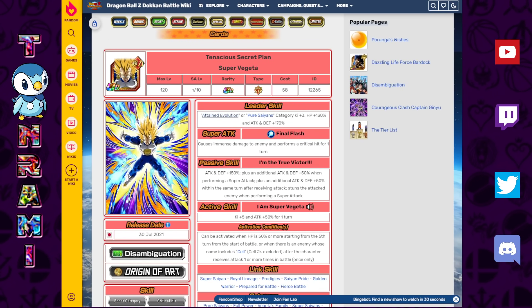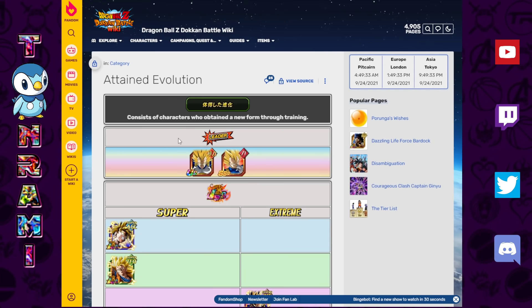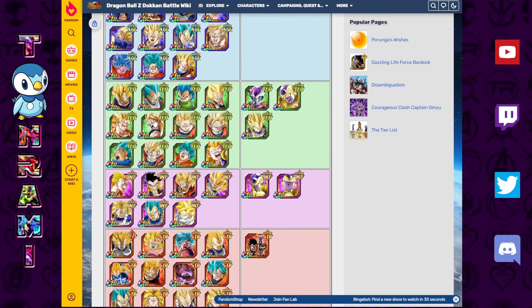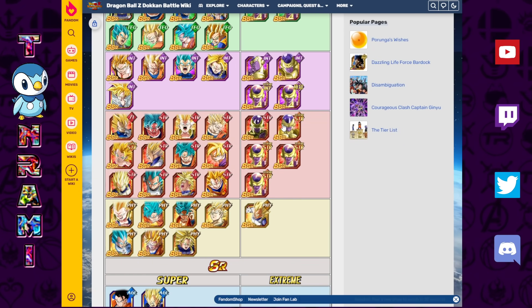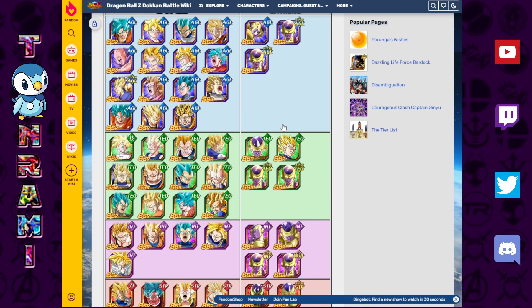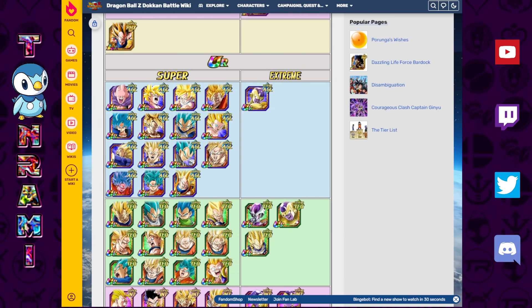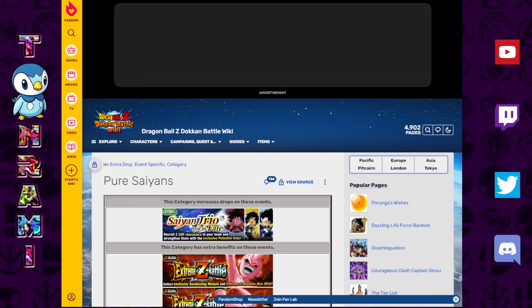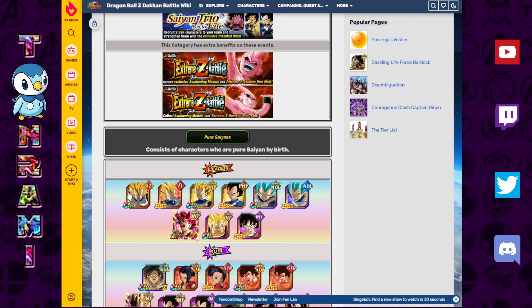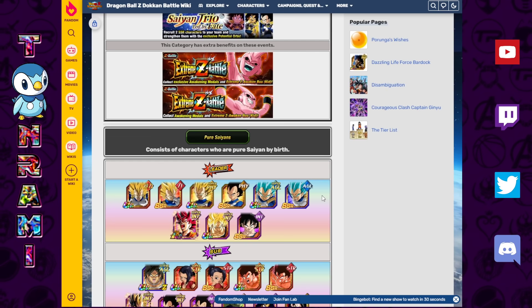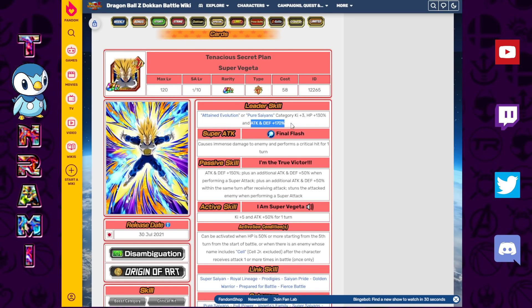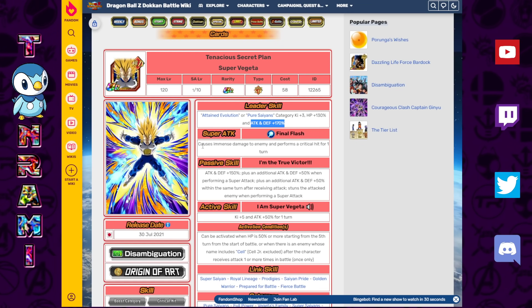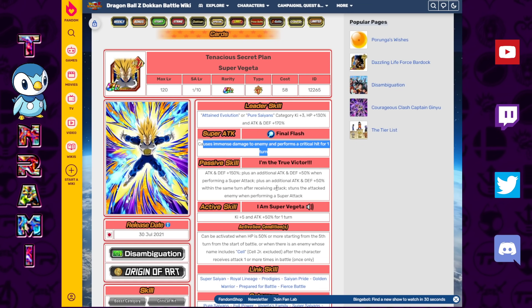Let's just take a look at Attained Evolution real quick. This is the new category that he leads. Consists of characters who obtained a new form through training. So a lot of Gokus, a lot of Vegetas, a lot of good guys, and all the Golden Friezas, obviously, because he said that he would train for a month and he did and he became Golden Frieza. So sure, whatever you say. Pure Saiyans. We have a new Pure Saiyans lead as well. Probably the biggest get in Dokkan to date. Pure Saiyans has a full-on bonafide Dokkan Festival lead with no stupid attack plus 130% type situation. We have a 170% attack and defense lead for Pure Saiyans with the Super Vegeta.